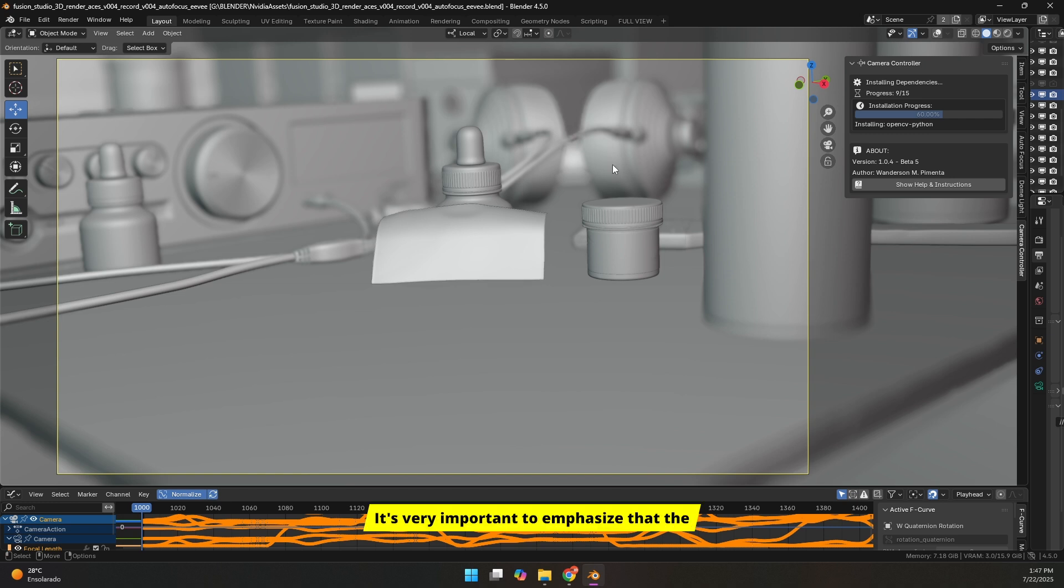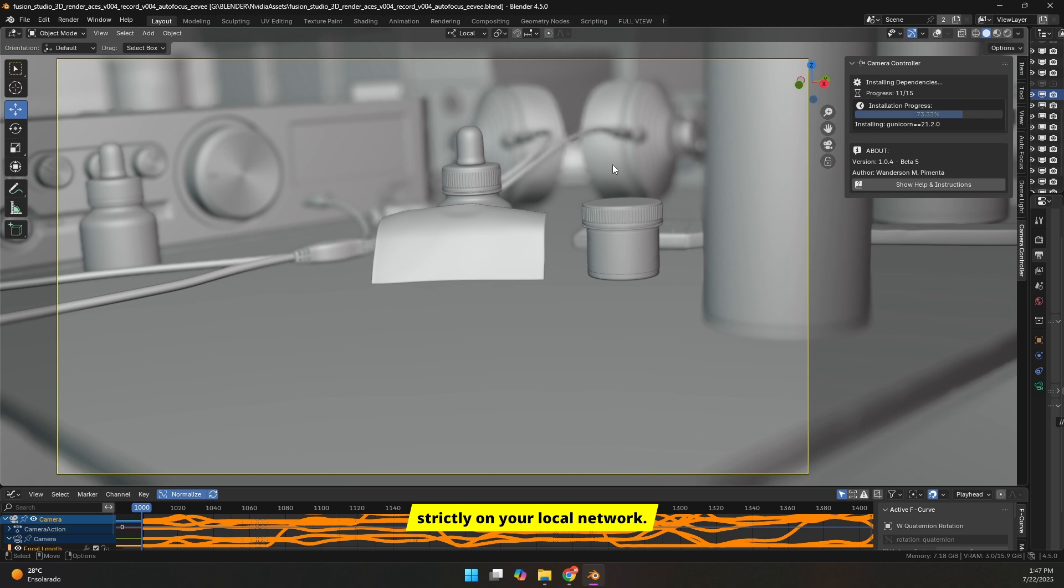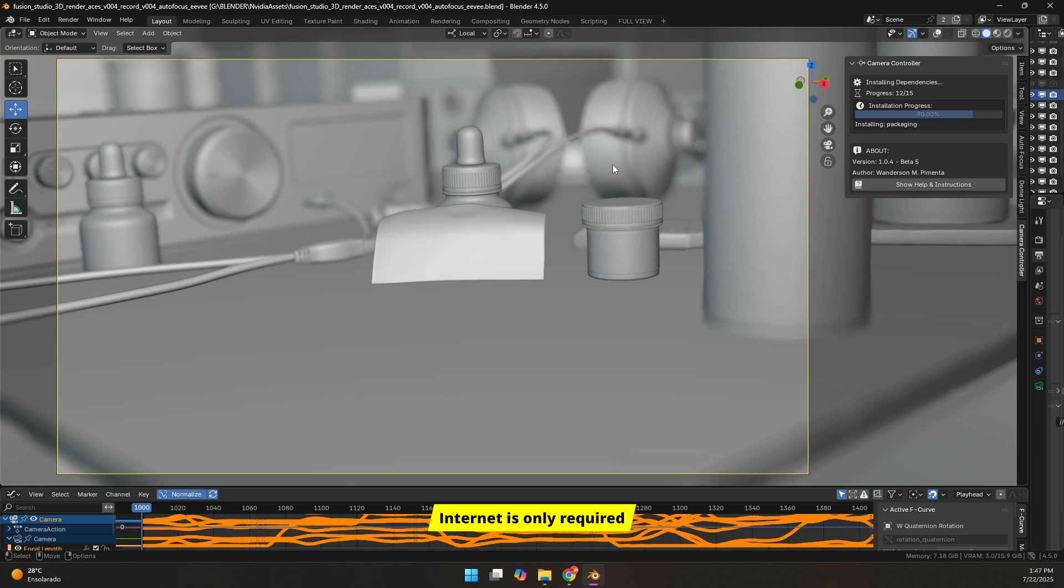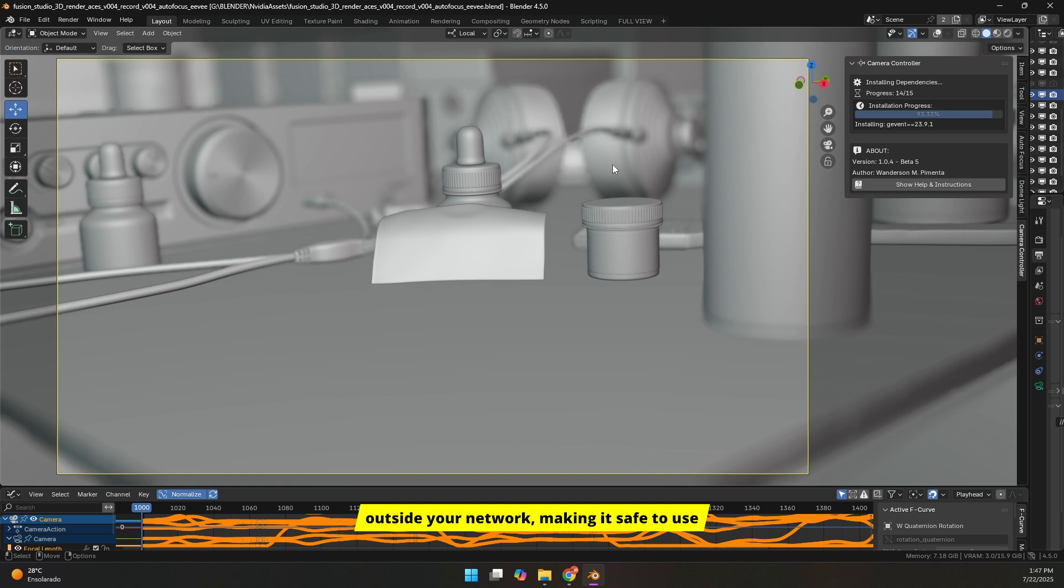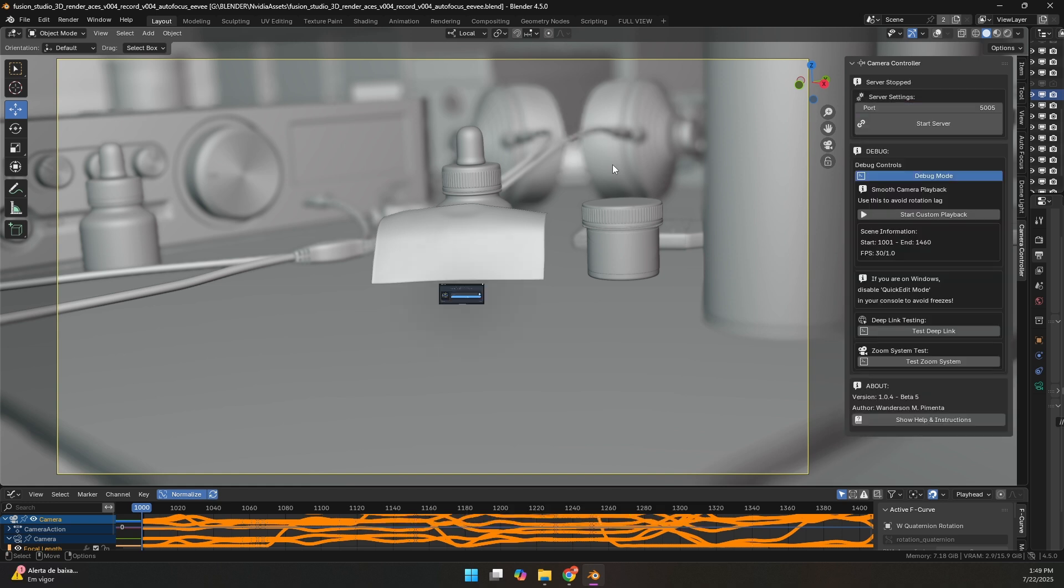It's very important to emphasize that the camera controller works strictly on your local network. Internet is only required to download the dependencies. No additional data is collected or sent outside your network, making it safe to use in commercial projects.